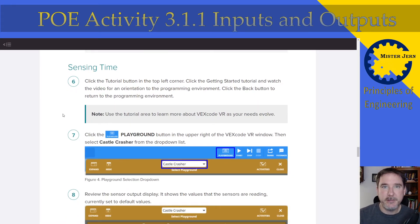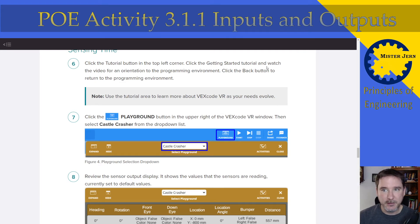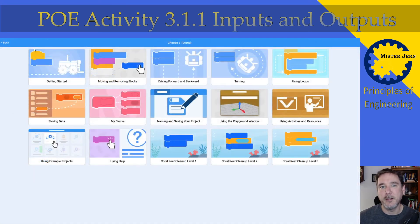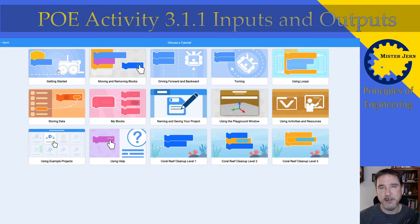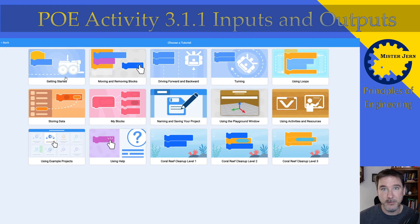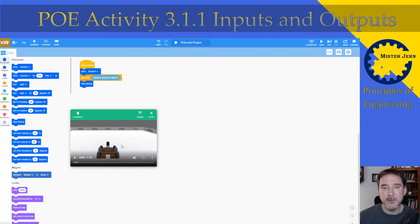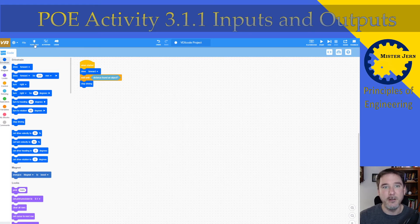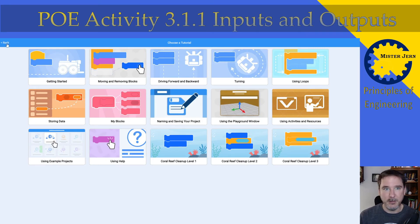Step six — sensing time. Now here's where you're going to actually do stuff. Click the tutorial button at the top left corner, click the Getting Started tutorial and watch the video for an orientation to the programming environment, then click the back button to return. Especially if you've never done anything like this, these tutorials are going to be invaluable. You need to click a tutorial, watch it, learn, try it, and then move on.